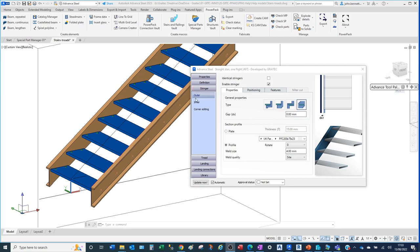We're on the outer stringer here and we can see it's set to the type that runs past the side of the face of the tread. This is called the closed side beam plate type. We're going to leave it on that radio button setting for this demonstration.